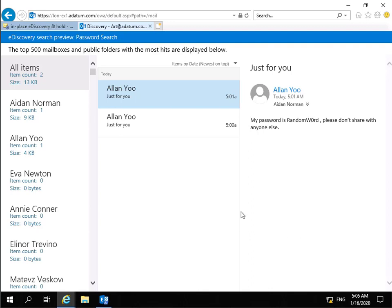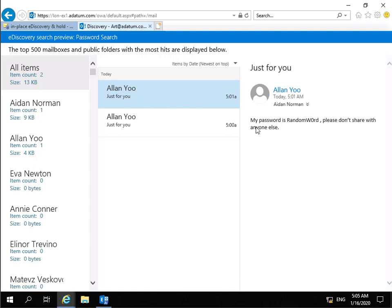And at this point what we can see, we can see Alan. Just for you. Alan. Just for you. We can see at this point that this email message was sent to Aidan Norman. We'll now go and have a quiet word with Alan. And also as well with Aidan. Because maybe Aidan asked for the password. And that's the end of this demonstration. Thank you.